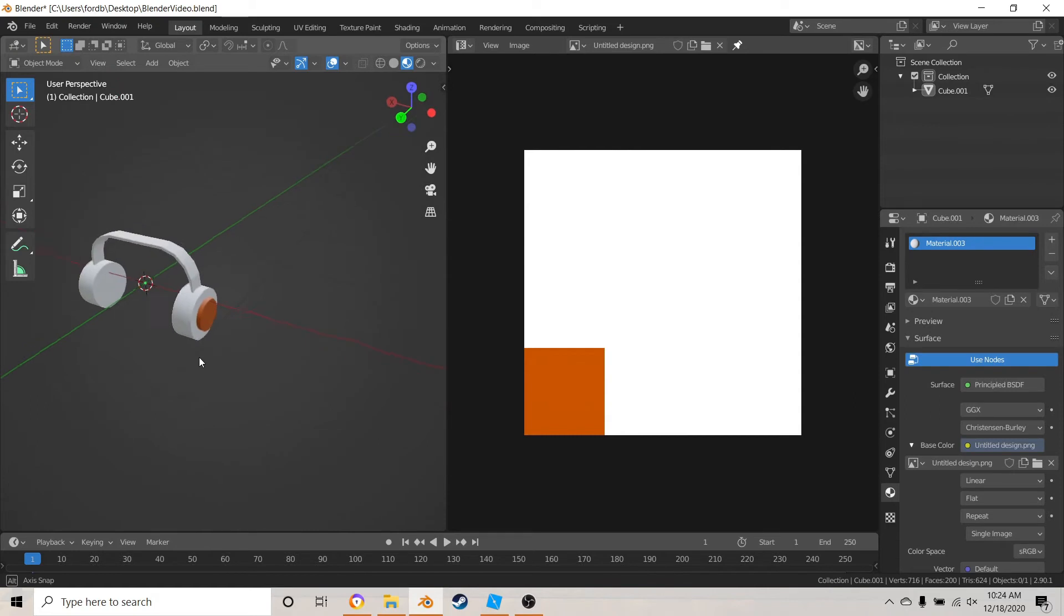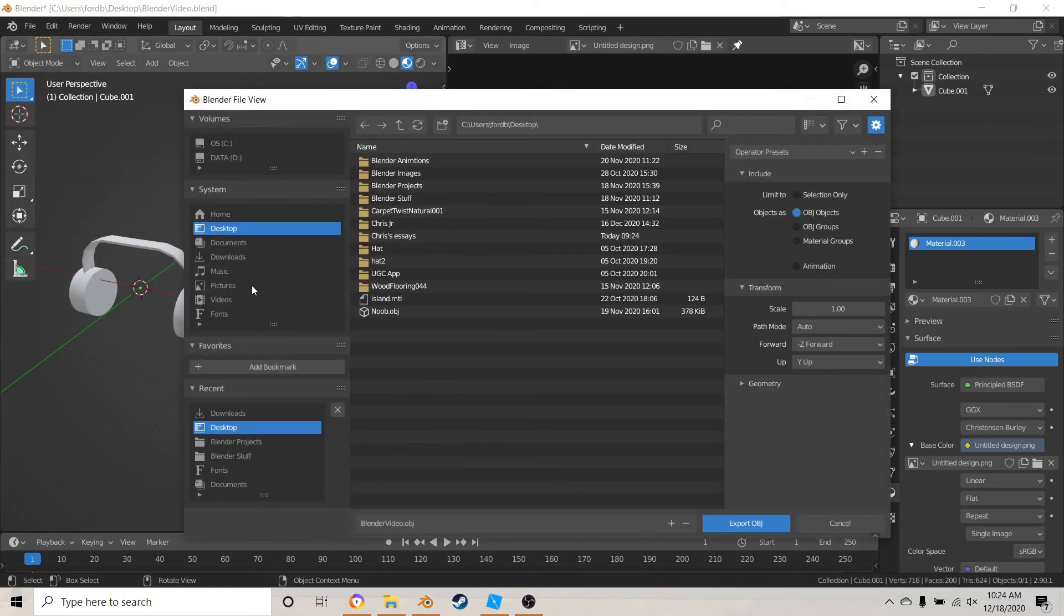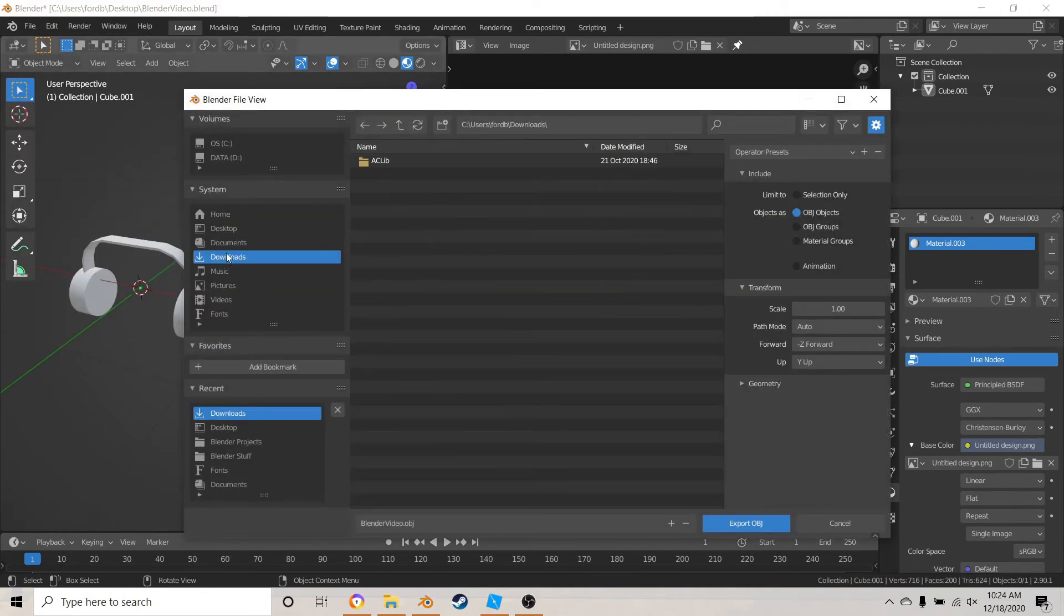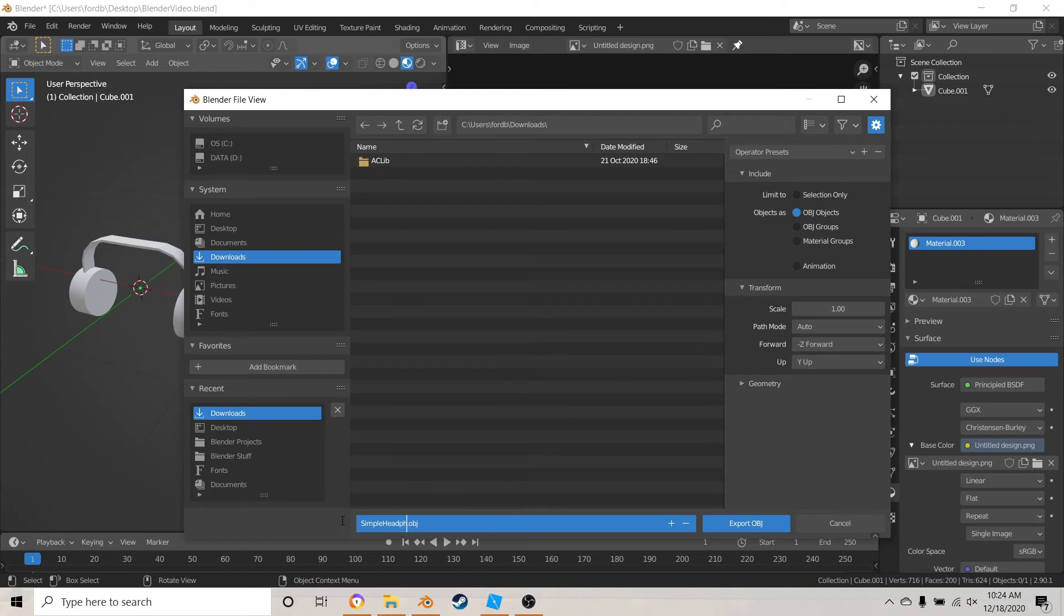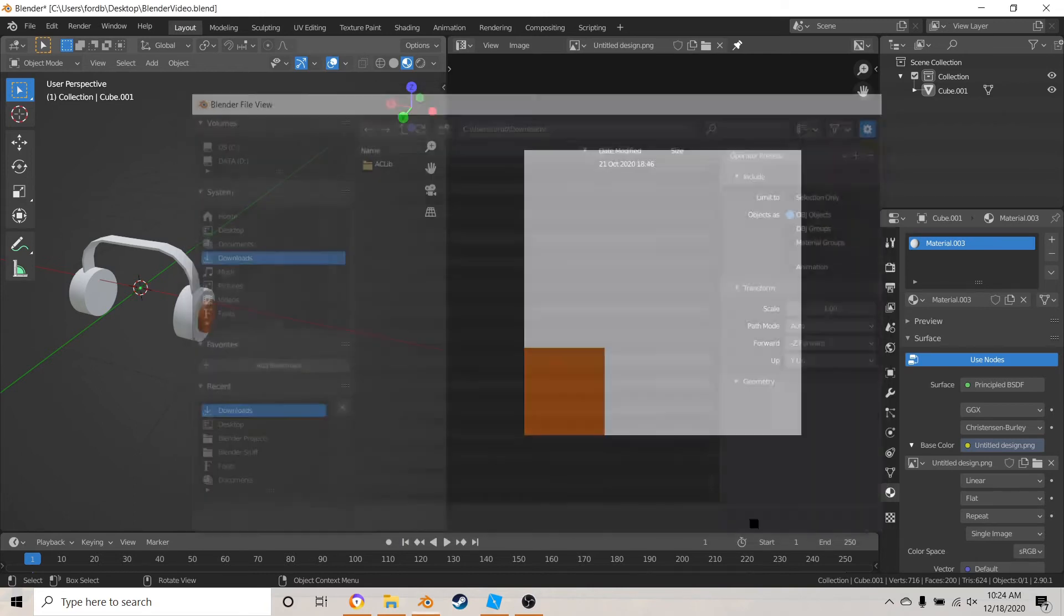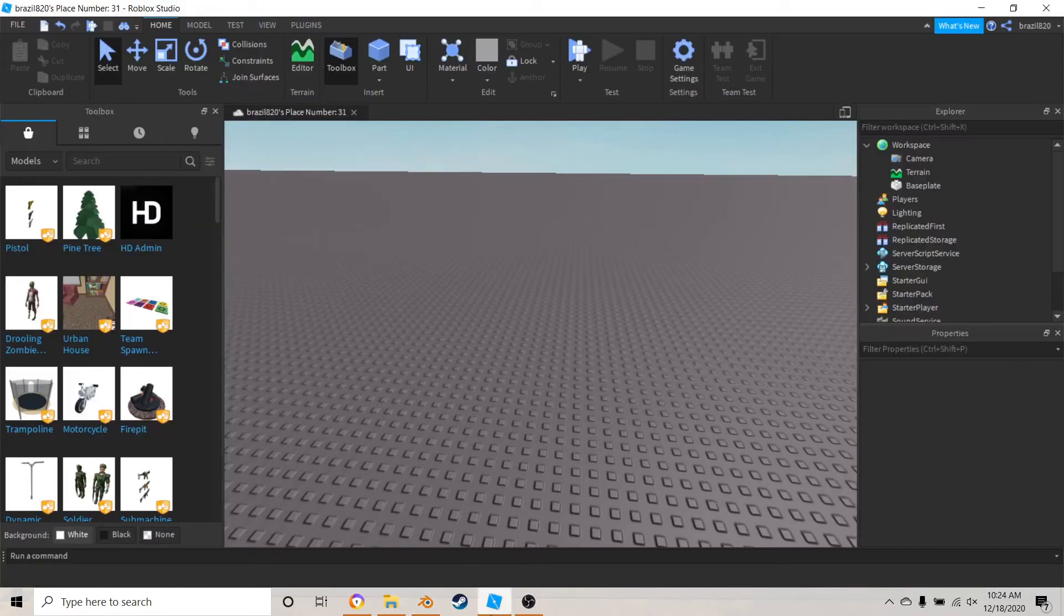So now what you want to do is just go to file, export, wavefront.obj, and just export your headphones. I'm just going to rename these to simple headphones. Export, then what you want to do is go into Roblox Studio.